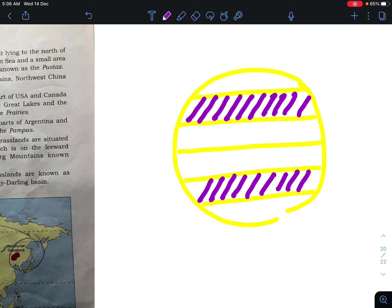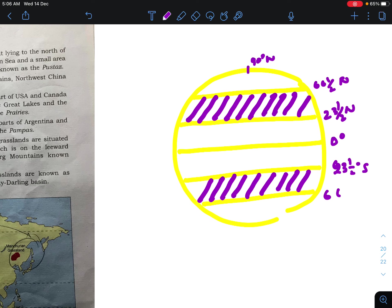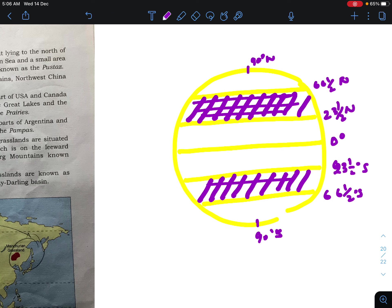The equator is at zero degrees. At 23.5° North and 66.5° North is the Arctic Circle, and 90° North is the pole. Similarly, 23.5° South and 66.5° South and 90° South. The temperate zone is this region. The region between the Tropic of Cancer and the Tropic of Capricorn is called the tropical zone. The temperate zone is the region between the Tropic of Cancer and the Arctic Circle in the northern hemisphere, and between the Tropic of Capricorn and the Antarctic Circle in the southern hemisphere.